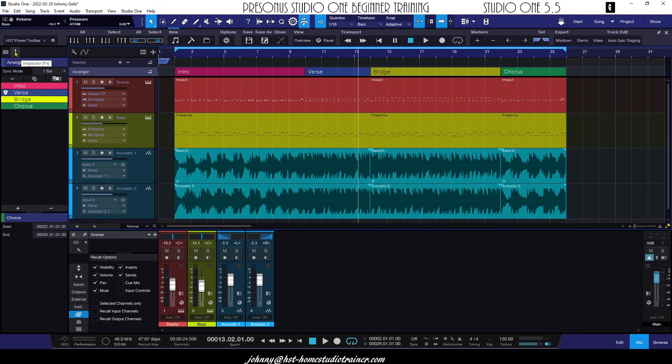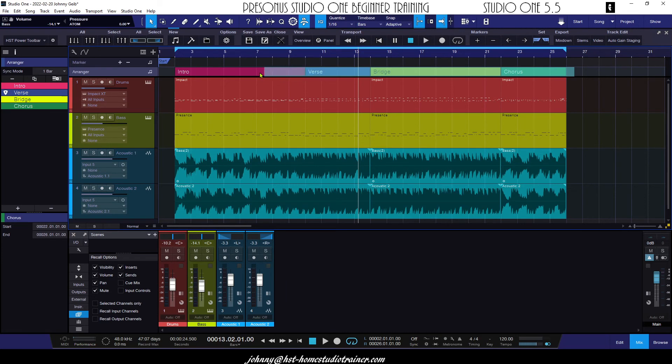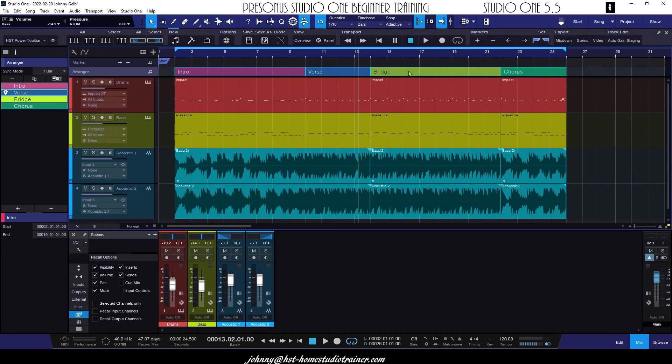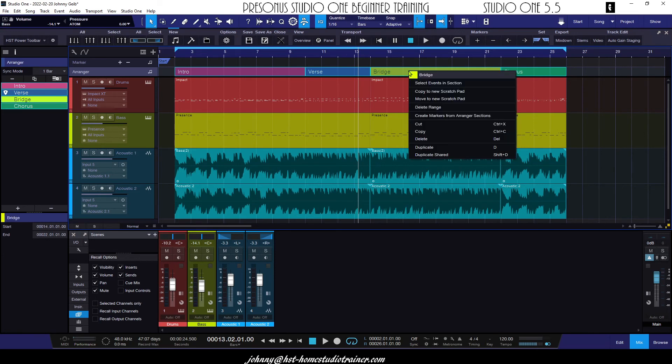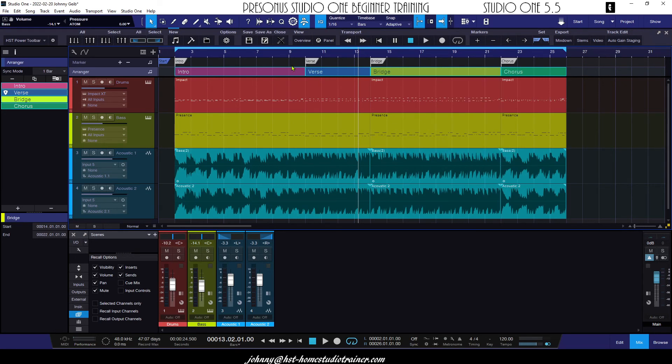You can see that the vertical version in the inspector follows right along, so you have 100% complete flexibility. The last thing I'm going to show you here, I'm going to highlight all of the arranger zones, I'm going to right-click, and watch this. You can see I have the marker track open. I'm going to say create markers from arranger sections. Boom! There we go. And it marks them in.